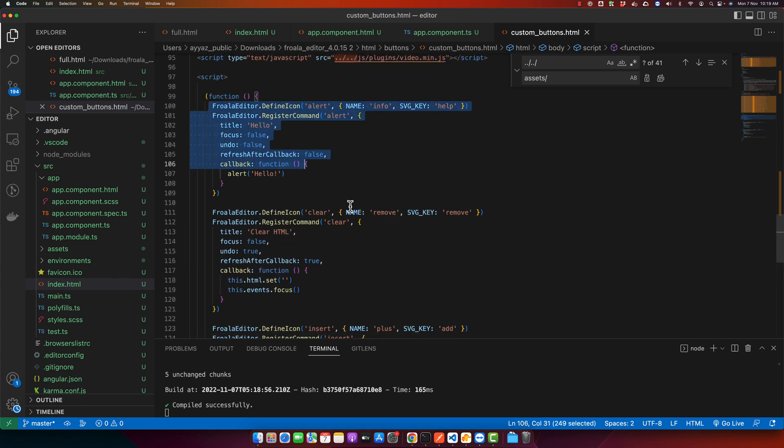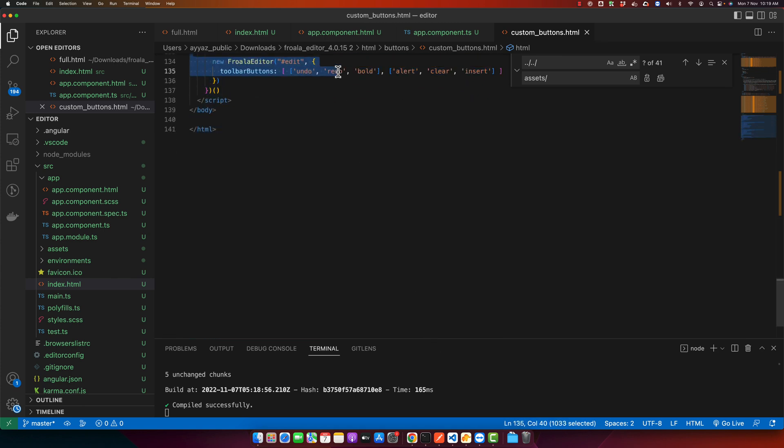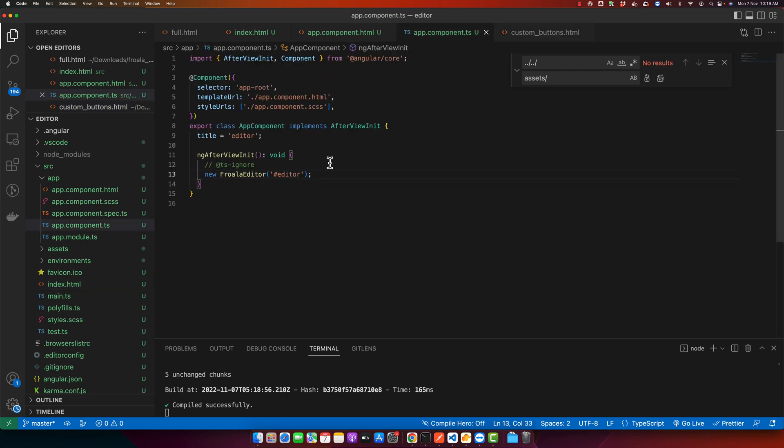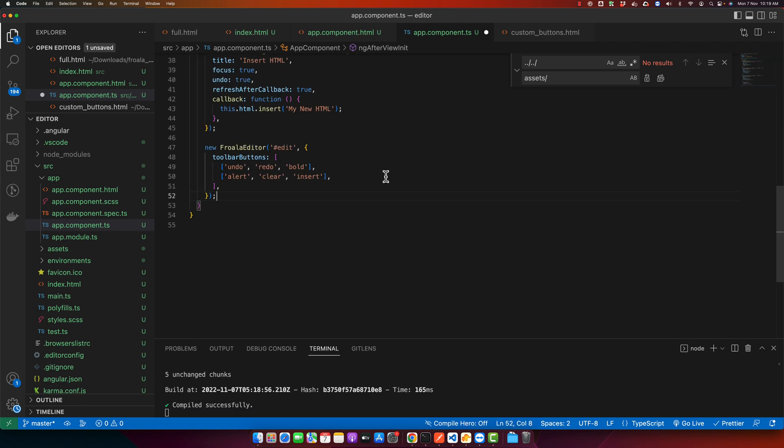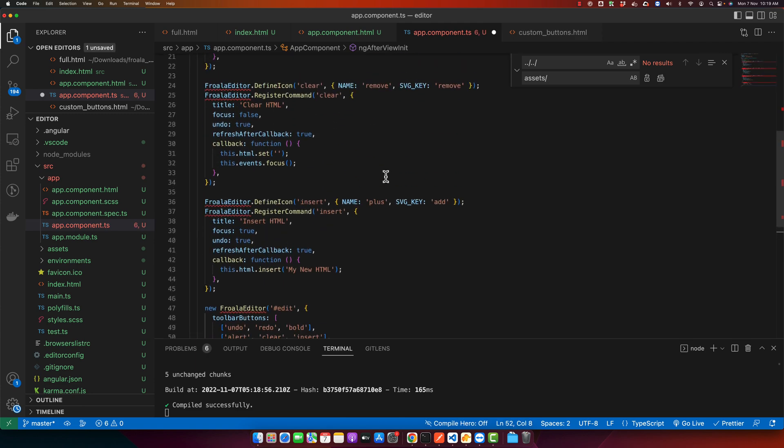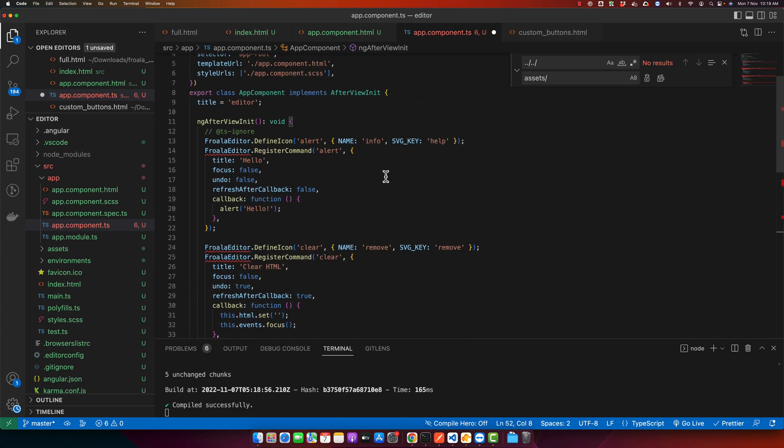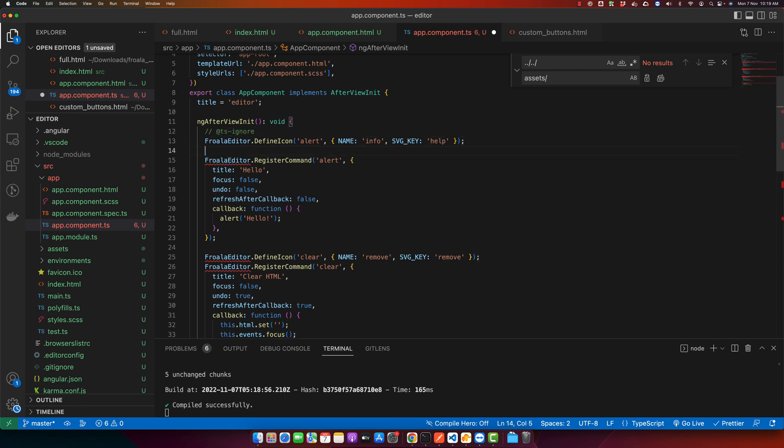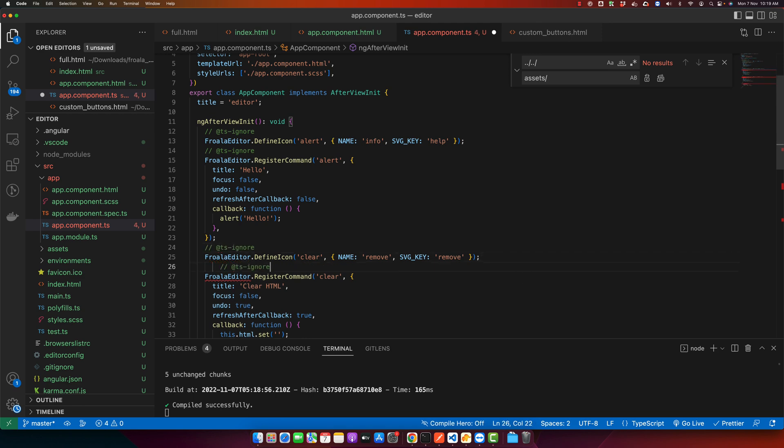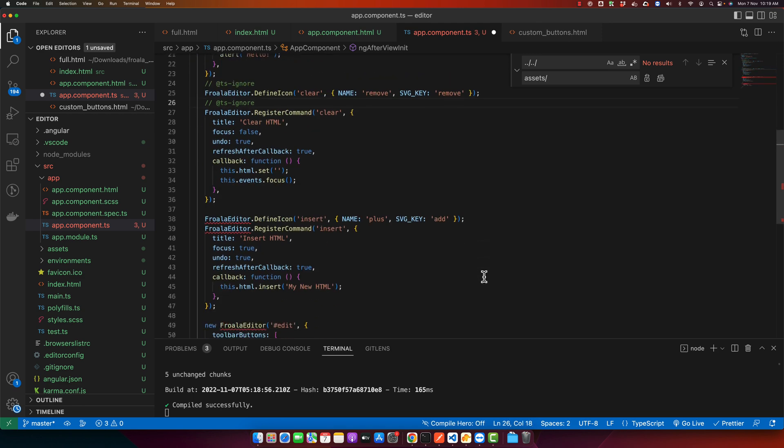Let's copy paste all of this and open the app.component.ts. Instead of this I would paste this one. I have to add this ignore before every error because this is just TypeScript error but this is not an actual problem.